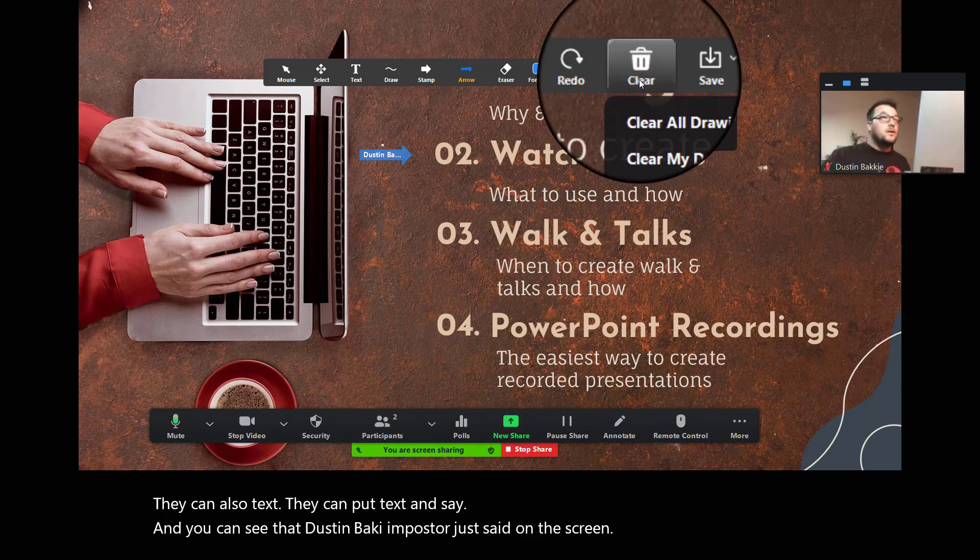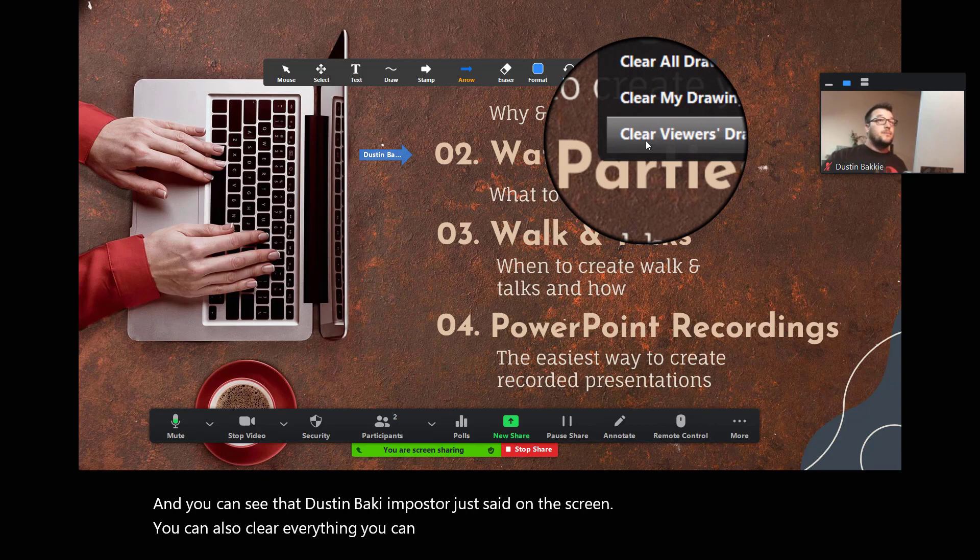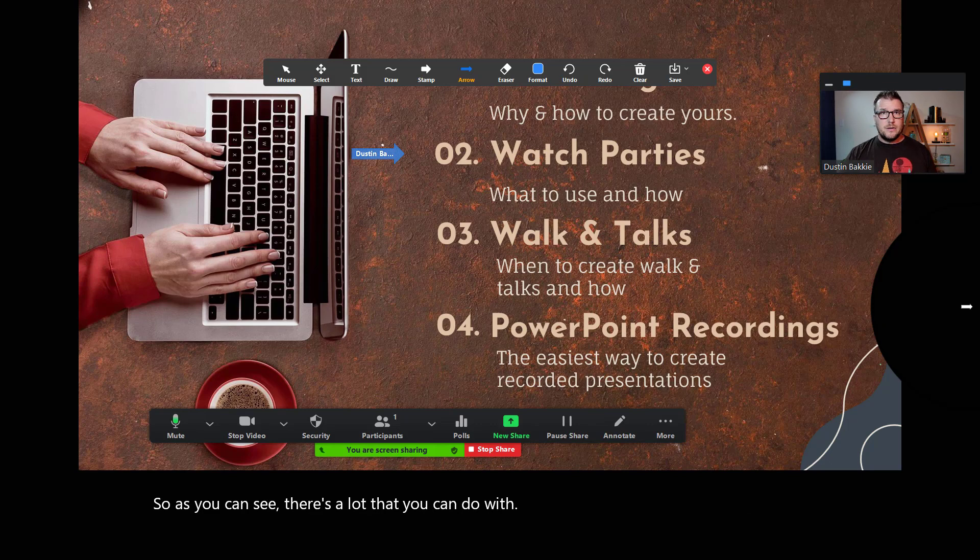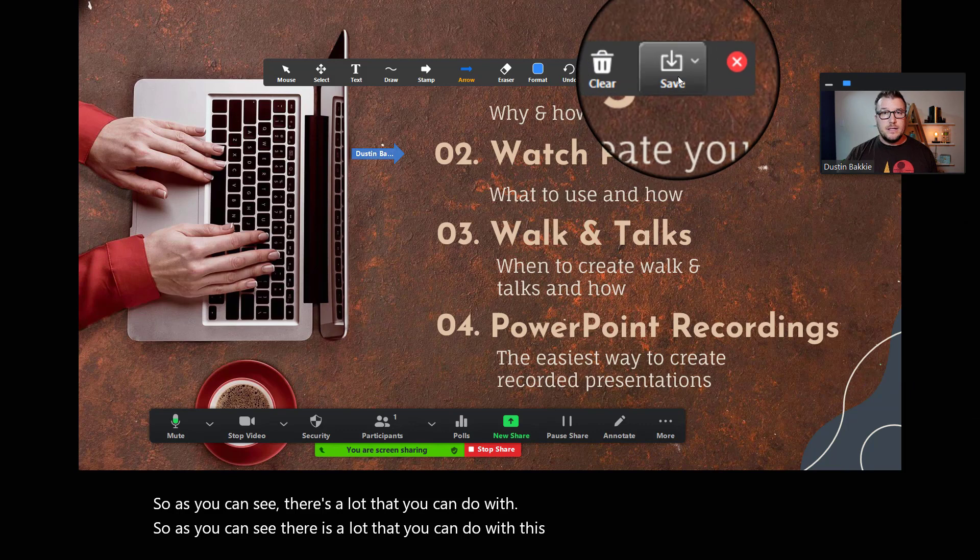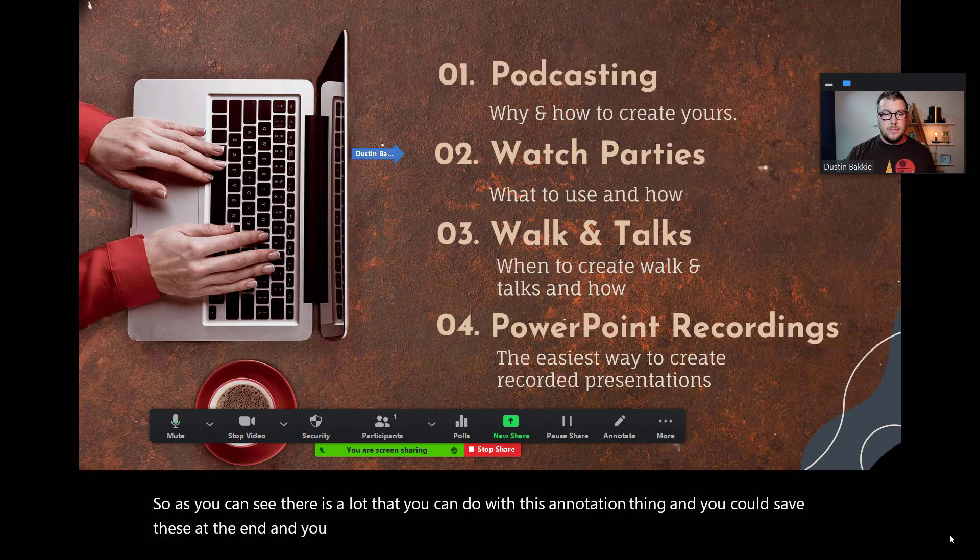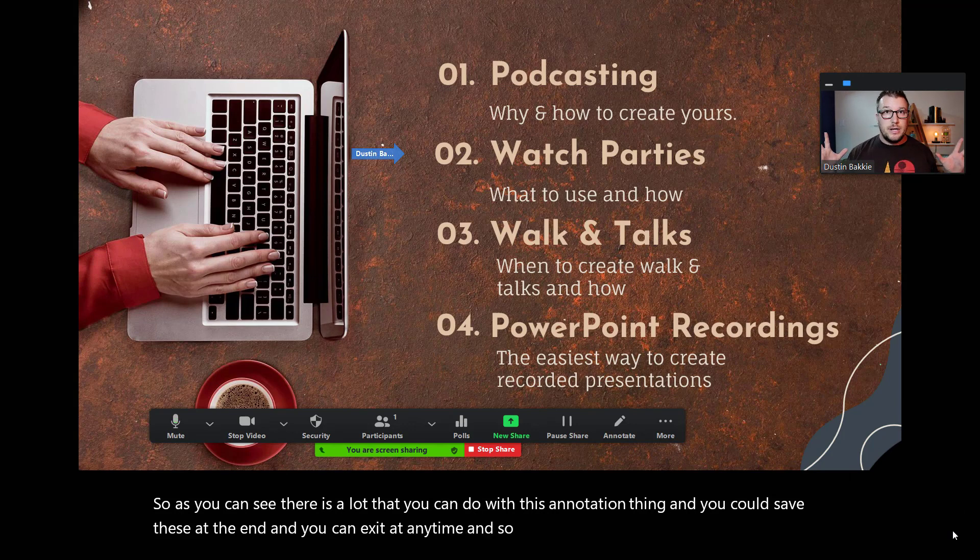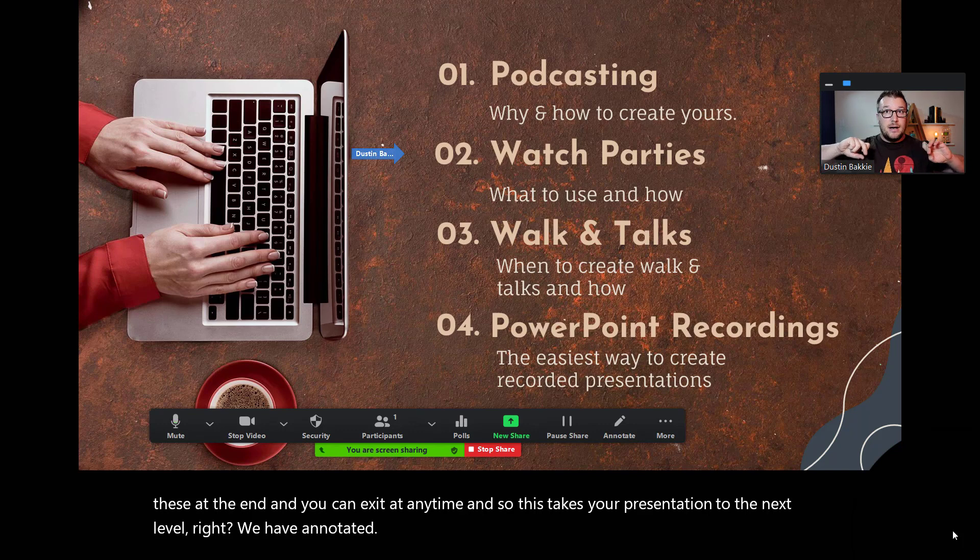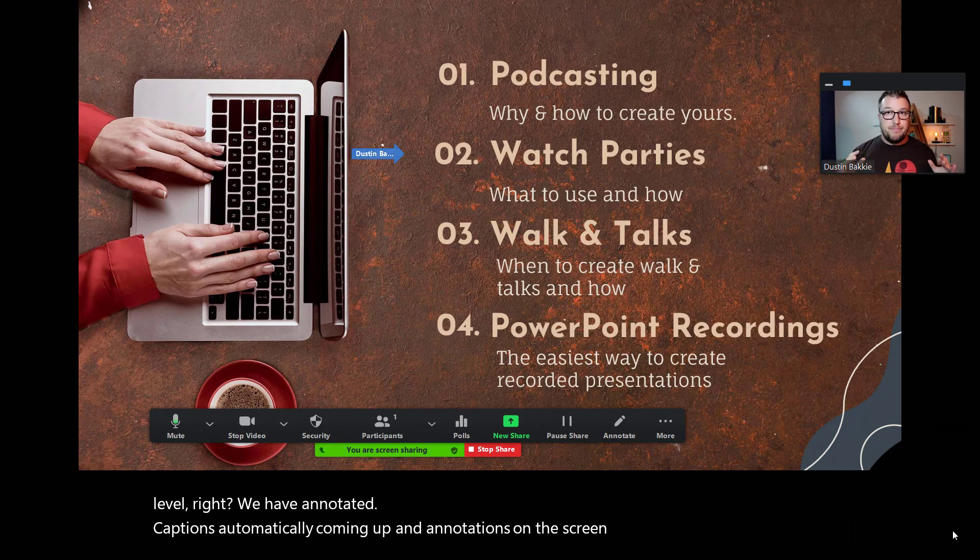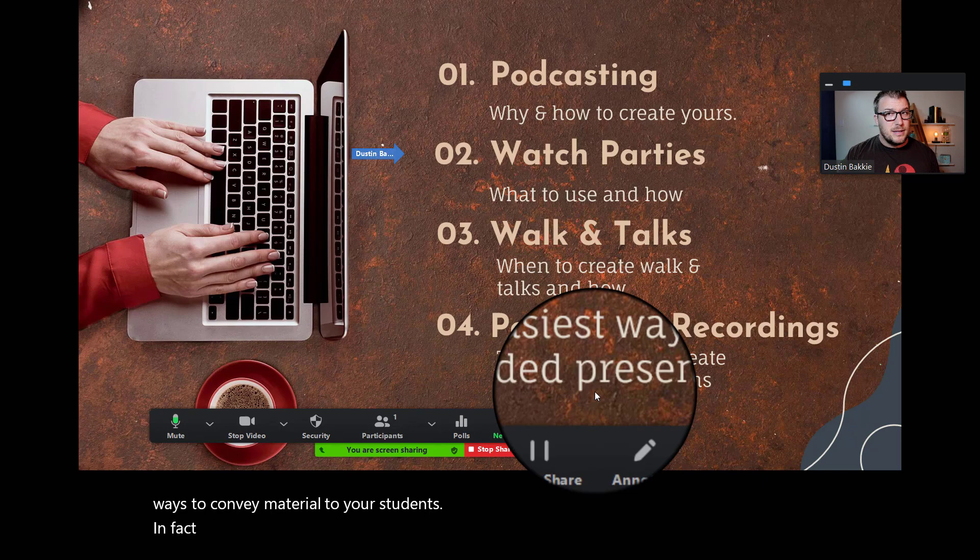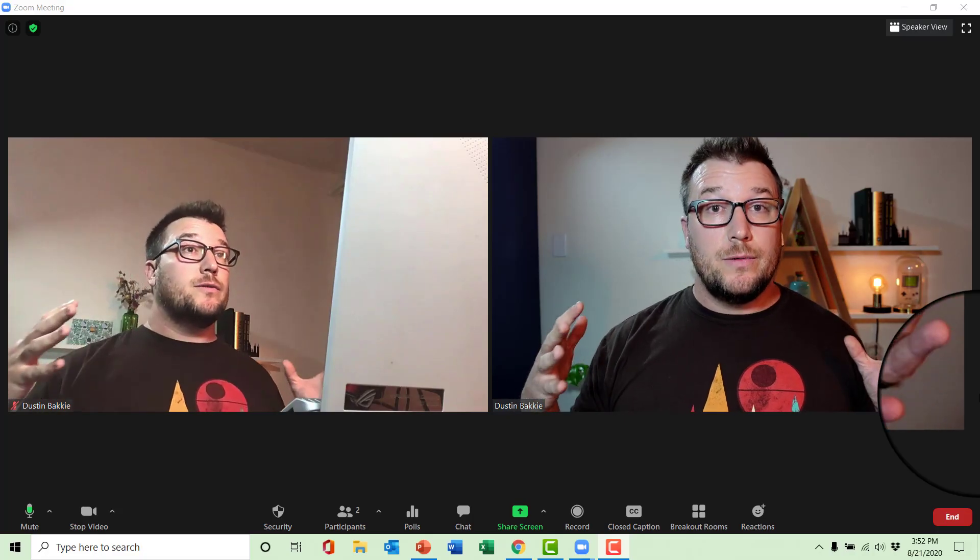You can also clear everything. You can clear viewers' drawings. So, if someone puts something on there that you aren't happy about, you can get rid of that. But, as you can see, there is a lot that you can do with this annotation thing. And you could save these at the end, and you can exit at any time. And so, this takes your presentation to the next level, right? We have annotated captions automatically coming up and annotations on the screen. So, there's never been better ways to convey material to your students. In fact, you probably couldn't do a lot of this in the classroom. So, this is a positive of being online.